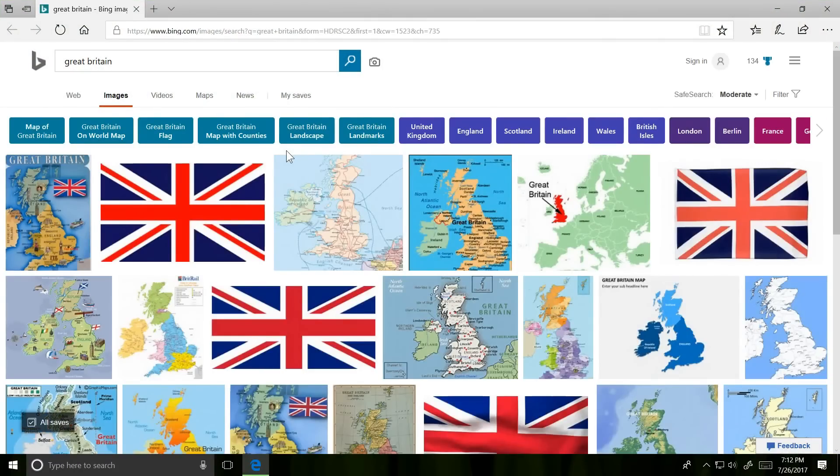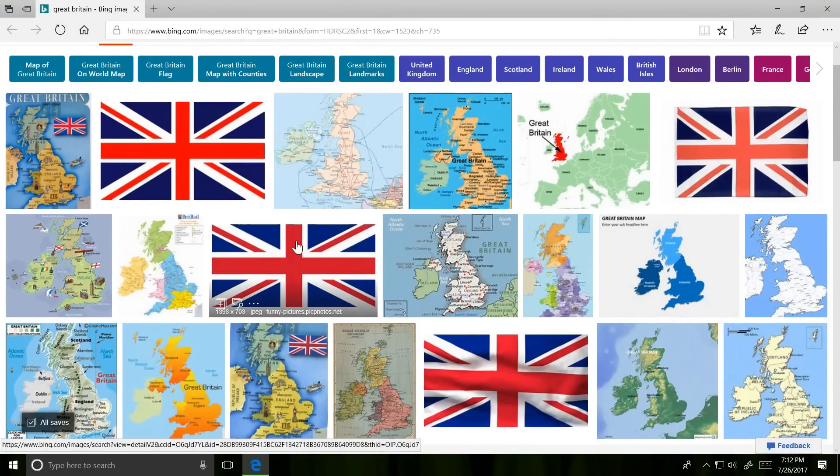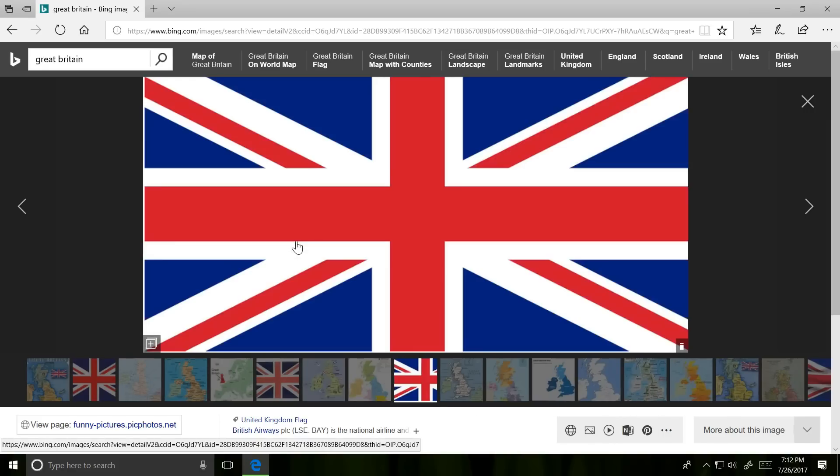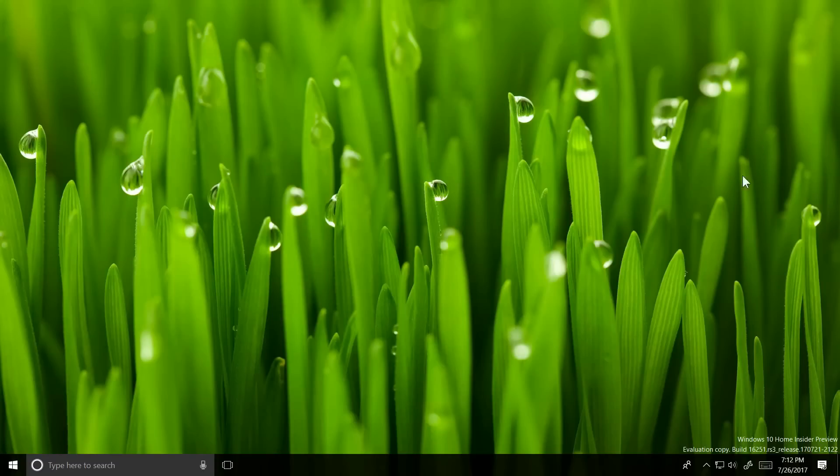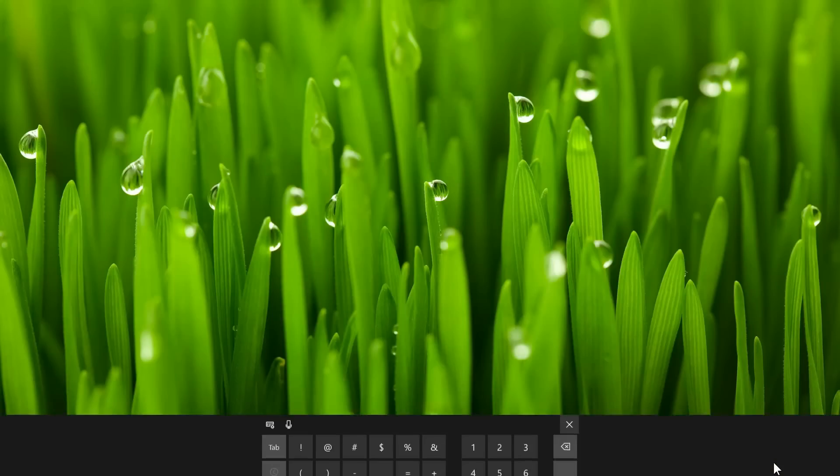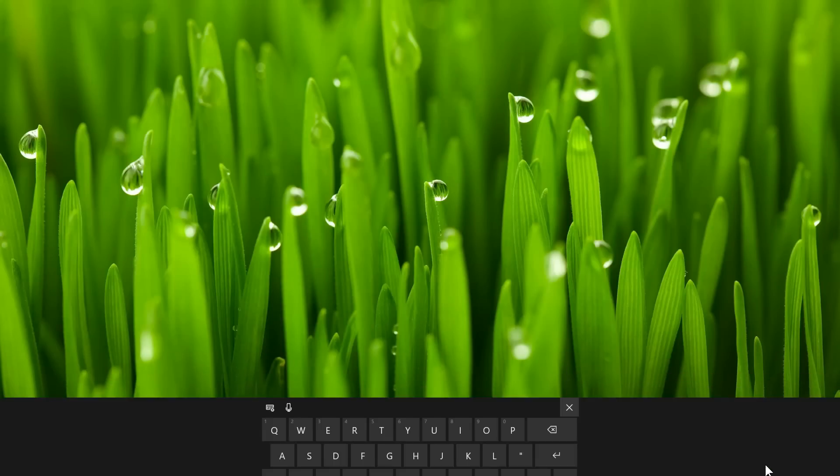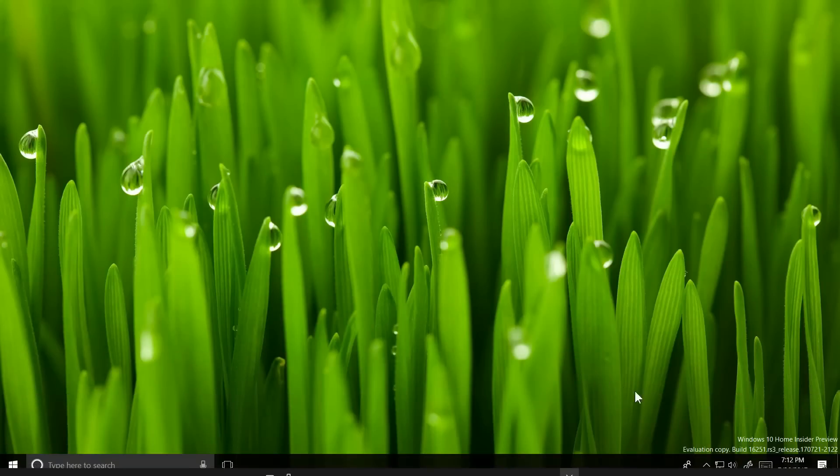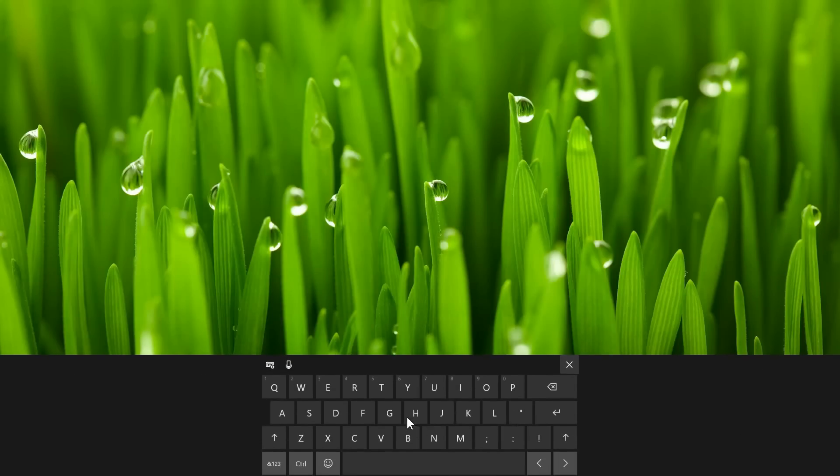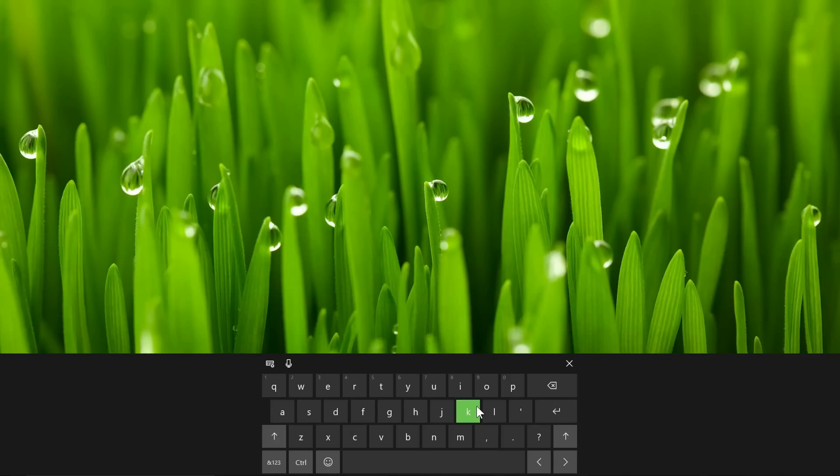We've seen a lot of improvements with input so far on the Fall Creators update, and it doesn't seem to be stopping. The touch keyboard's opening and closing animations have been fixed. You can see it scrolling in and out again. The sound of typing has been made quieter, and the one-handed keyboard is now a more comfortable size.